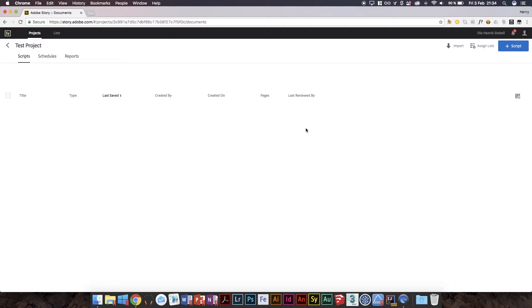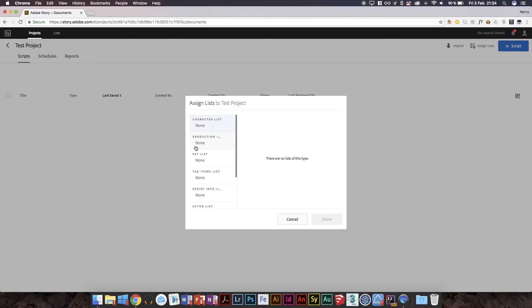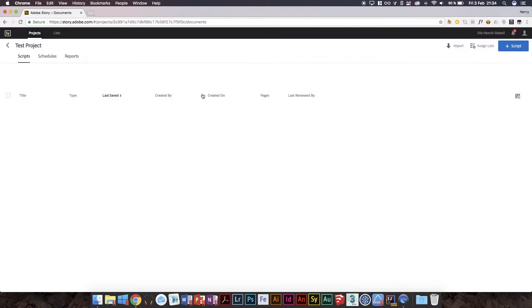You can also assign lists: character lists, production lists, set lists. That's the old stuff. If you've used Story before, a lot of stuff is still there, and I believe they're planning to implement most things.